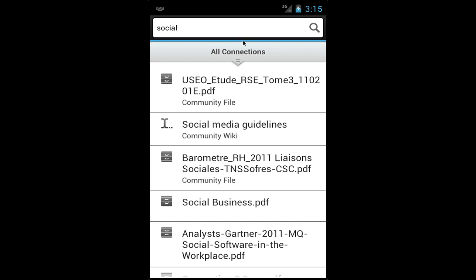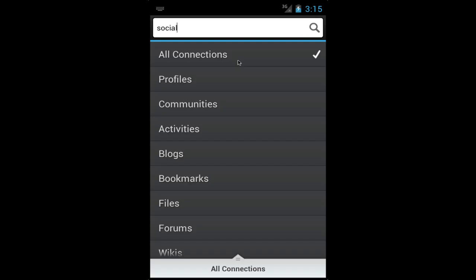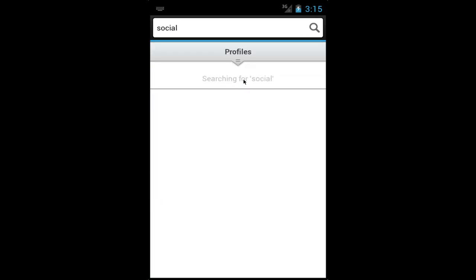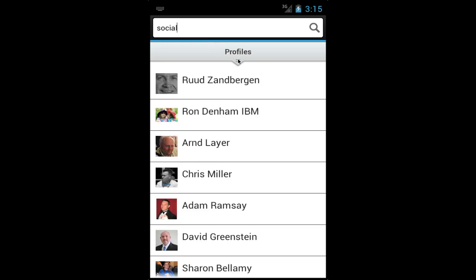Notice that as I type 'social' here, I get a bunch of results on social business, the Gartner Magic Quadrant, and social media guidelines. I can actually filter the results — perhaps I want to find the SME that's an expert in social. By tapping on the filter menu, I choose profiles and voila.